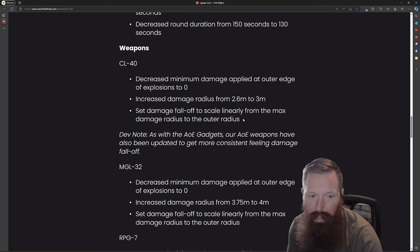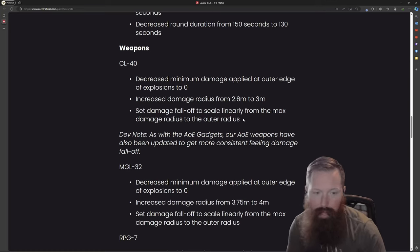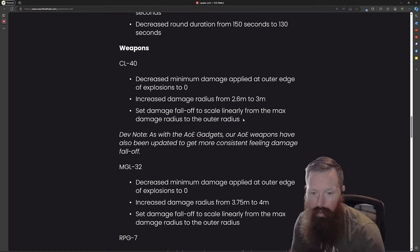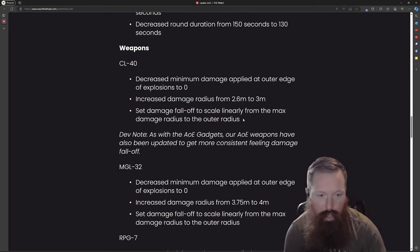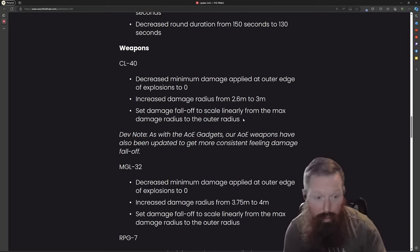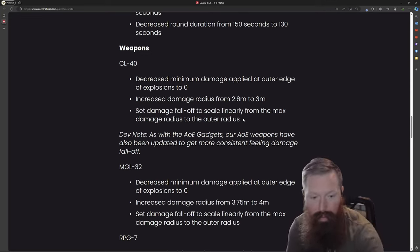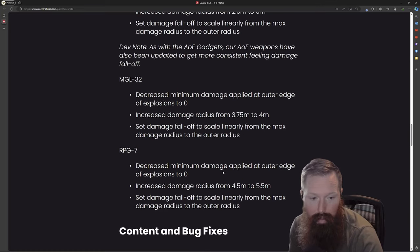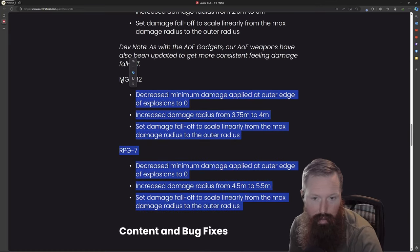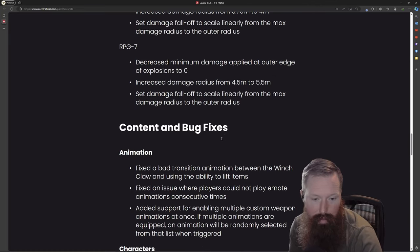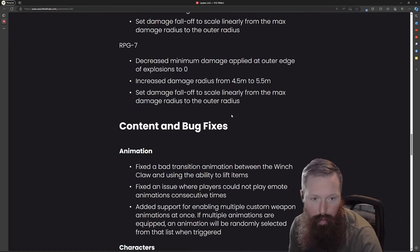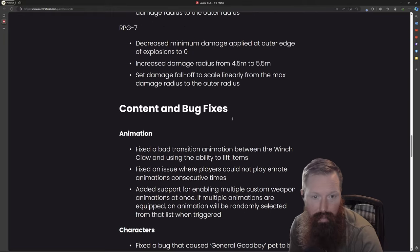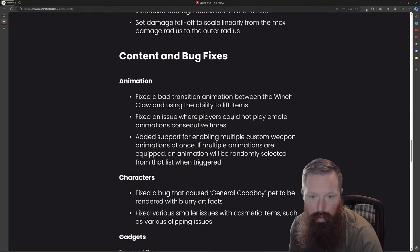Like I said with the grenade launcher when I reviewed the CL-40, it didn't feel like there was any damage drop-off. It literally seemed like the only way you were shooting them but not shooting them was like at their feet. Maybe they had some issues with their explosives and they just had to do a complete rework of it, kind of seems like that's what they did.